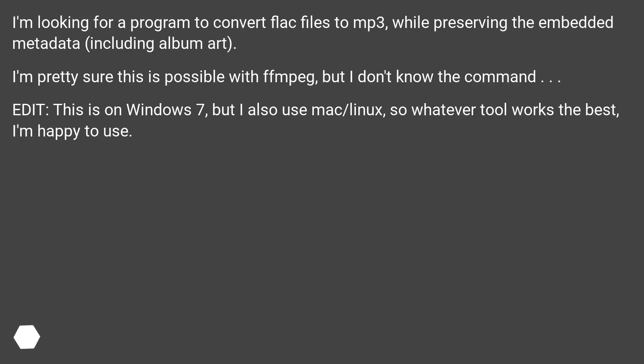Program to convert FLAC to mp3. I'm looking for a program to convert FLAC files to mp3 while preserving the embedded metadata, including album art.